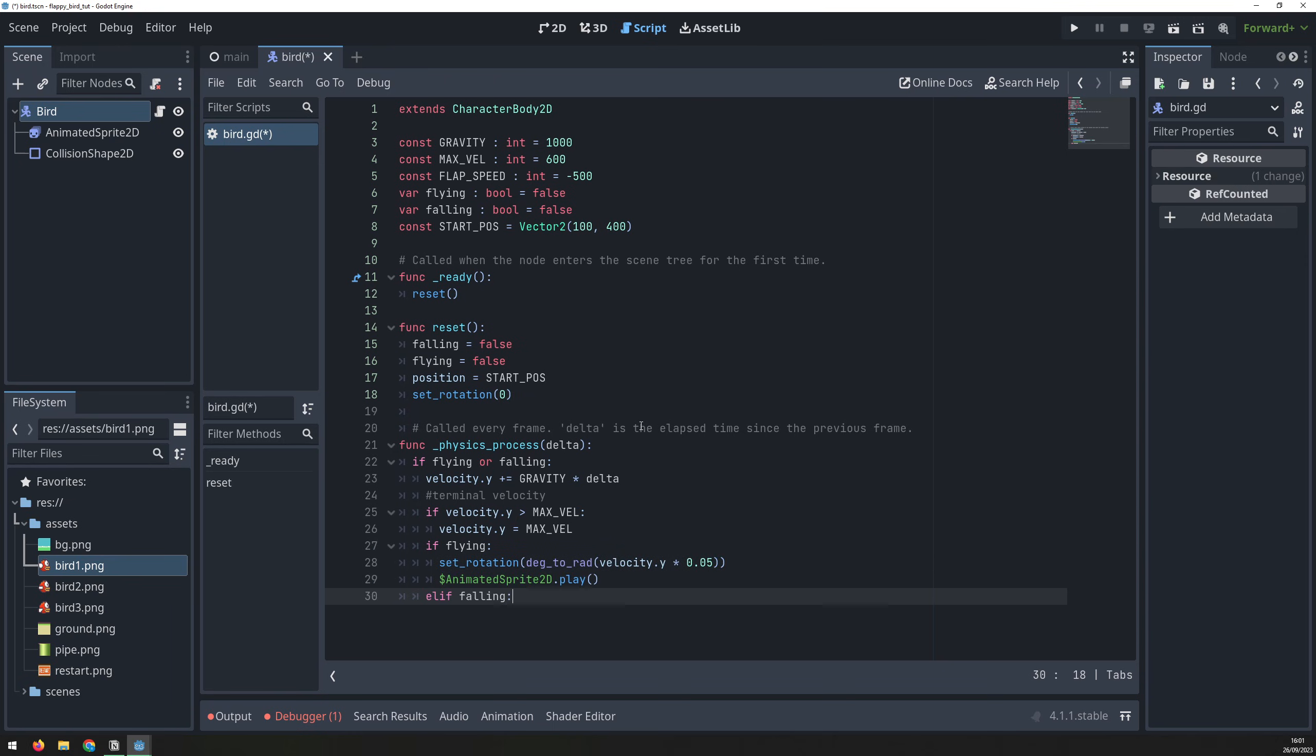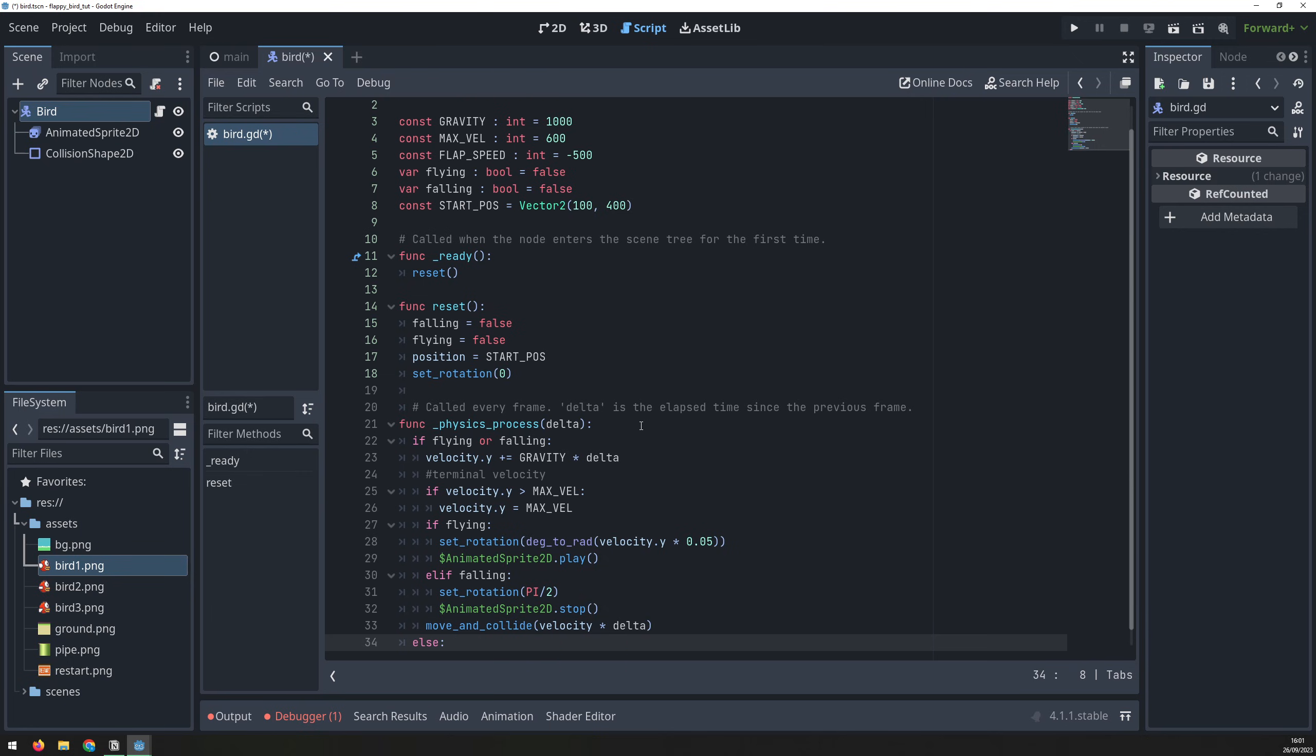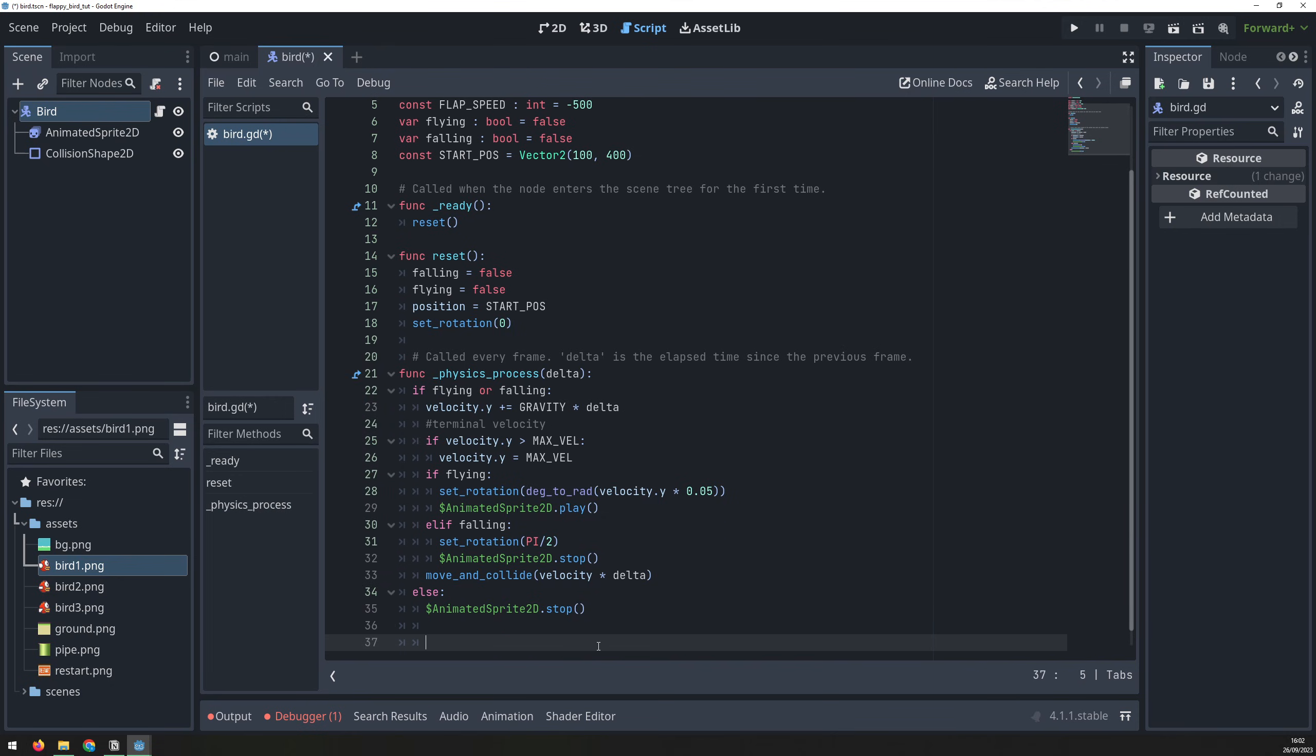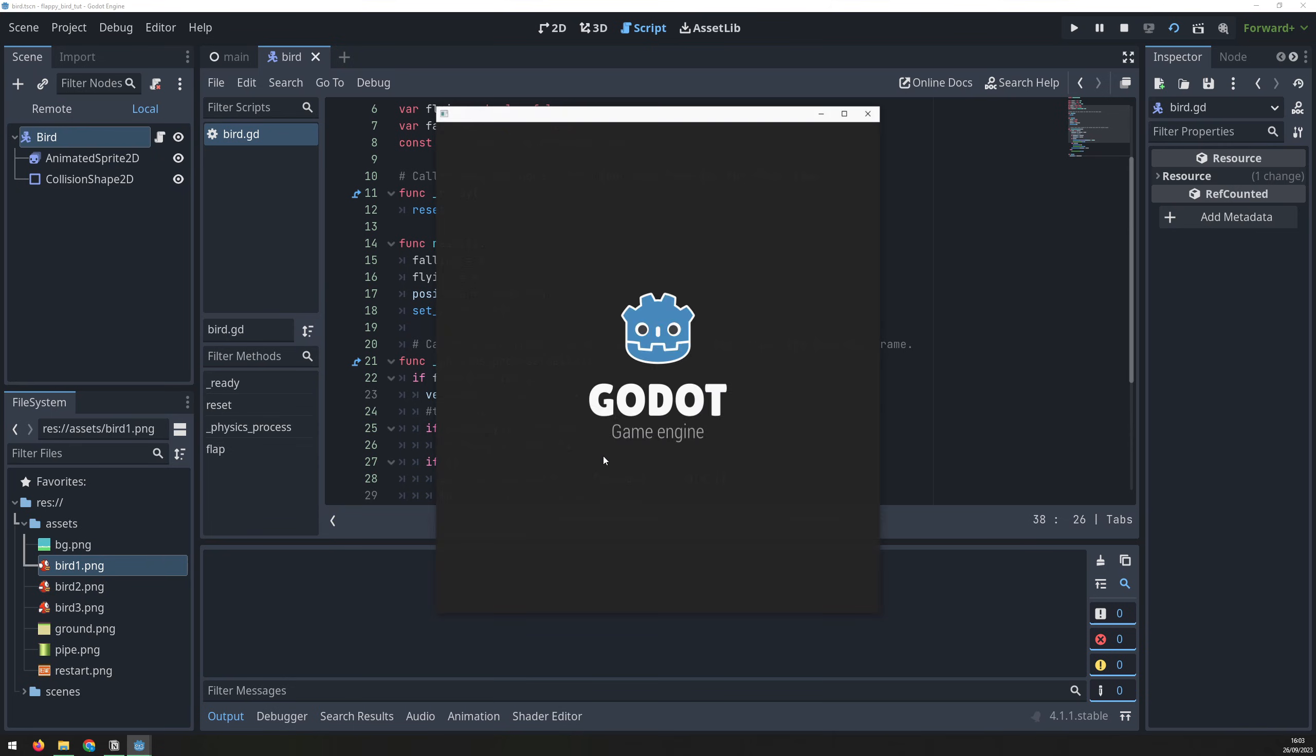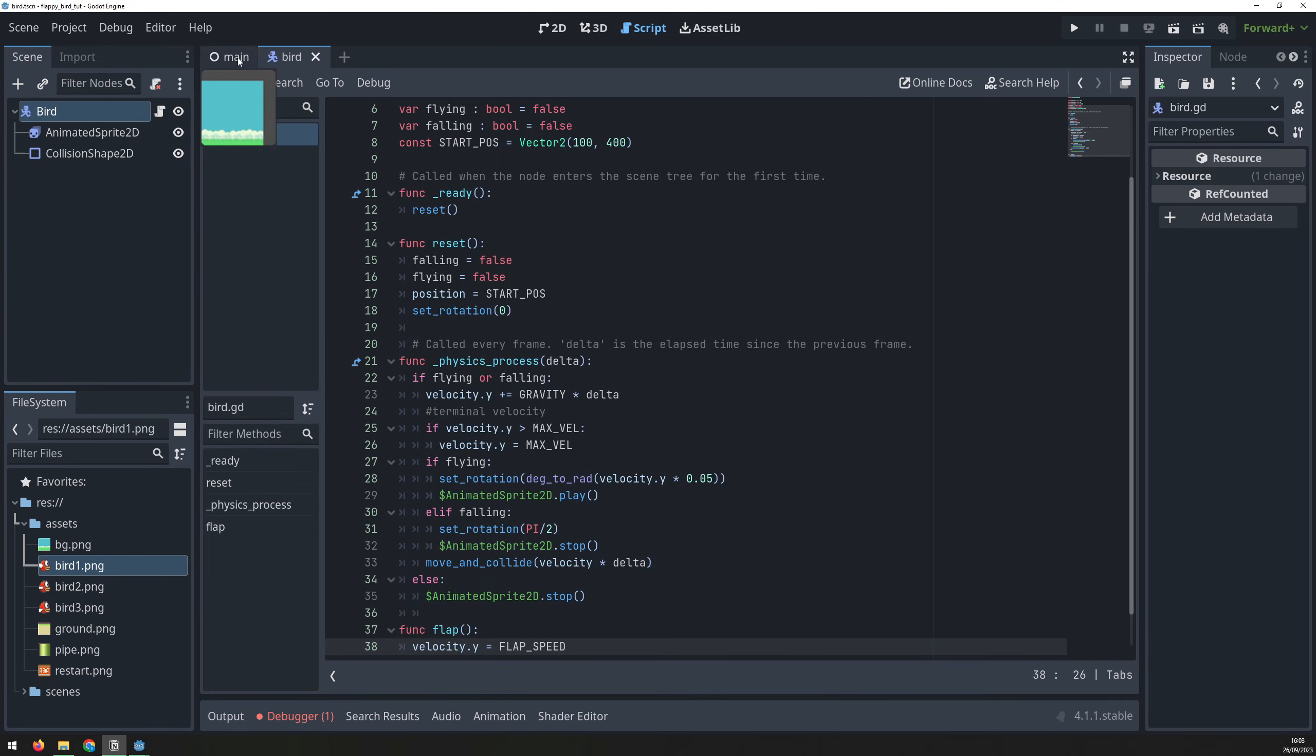Else, if the bird hits a pipe and is falling, rotate it to face down and stop the animation. Then run the move and collide function to move the bird. A final else statement will trigger if the bird isn't in the air, where we just want to stop the animation completely. Lastly, define a function to allow the bird to flap and fly upwards. If I run just this scene with F6, we can see the bird coming up on the screen.